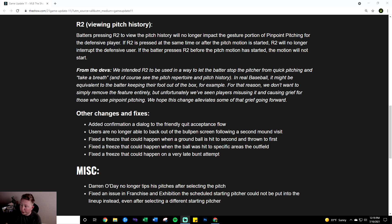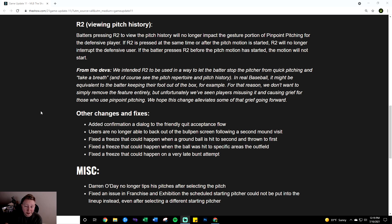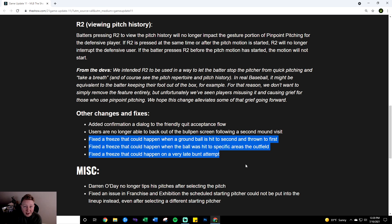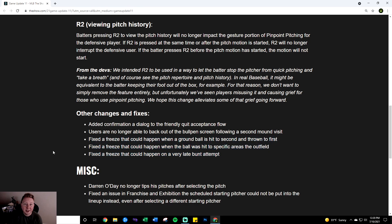Users are no longer able to back out of the bullpen screen following a second mound visit. I actually didn't know that was a thing. Typically if you mound visit twice within a certain period of time you're forced to take your picture out so I guess this is good if people were abusing that. And again another under the radar change they fixed three more freezes. So this is now obviously a trend where they're actively working to fix freezes which again is an amazing thing for them to be doing. All three of these freezes specifically sound accidental. I haven't heard of them being used intentionally but intentional or not fixing freezes in general is obviously always going to be a plus.